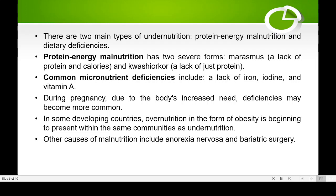There are two main situations of protein energy malnutrition. The first is marasmus, where there is deficiency of both protein and calories. The second is kwashiorkor, where the person may be eating some food but there is no intake of protein. If there is no protein intake, that leads to kwashiorkor. Common micronutrient deficiencies include lack of iron, which causes anemia; lack of iodine, which causes goiter; and lack of vitamin A, which affects vision and causes night blindness.